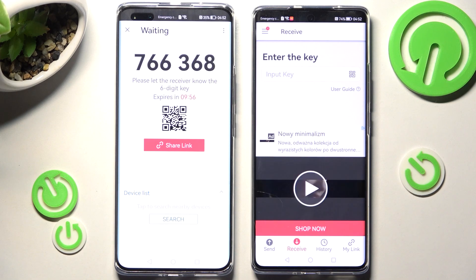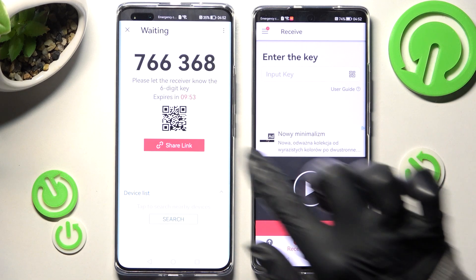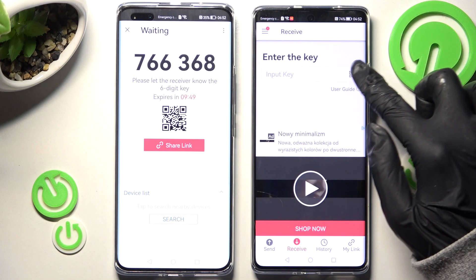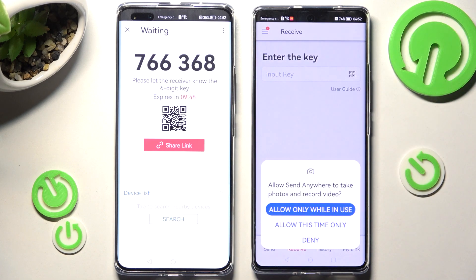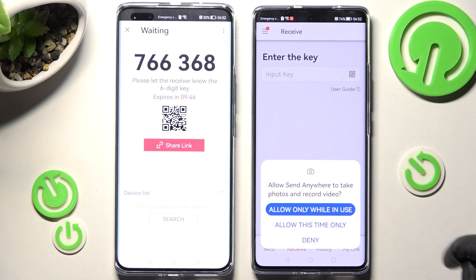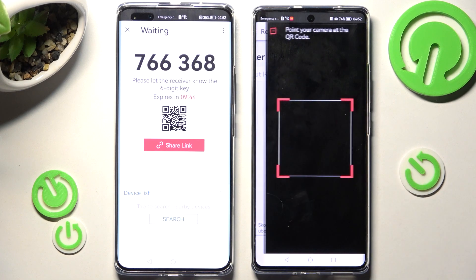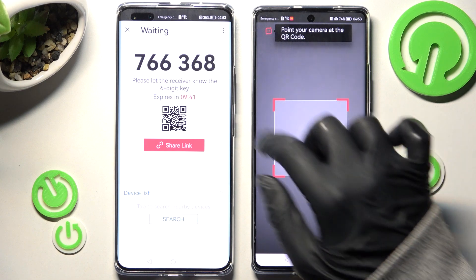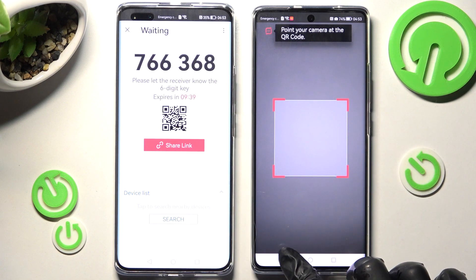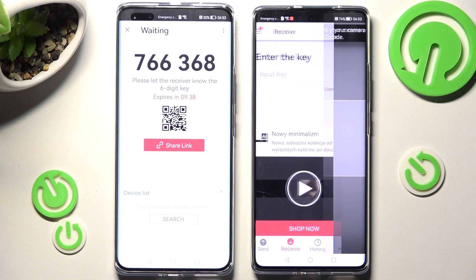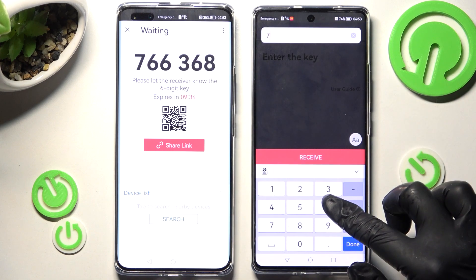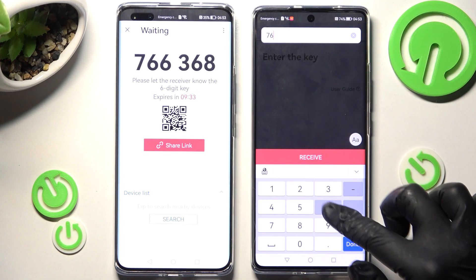As you can see, we have two ways to connect. We can scan the QR code by choosing the scanning icon on Huawei Nova 10, choosing only while in use or allow this time only, and pointing our device's camera at the code. If you don't want to do that, you can always tap on the back button and input the key instead.